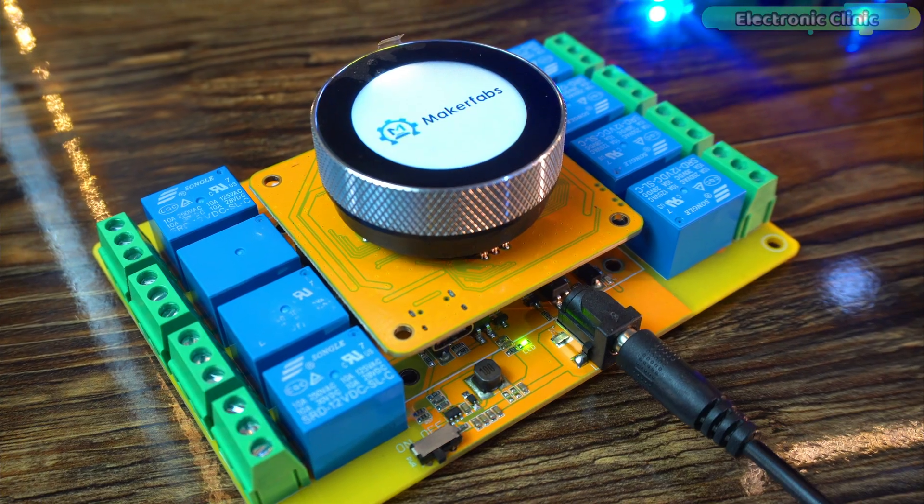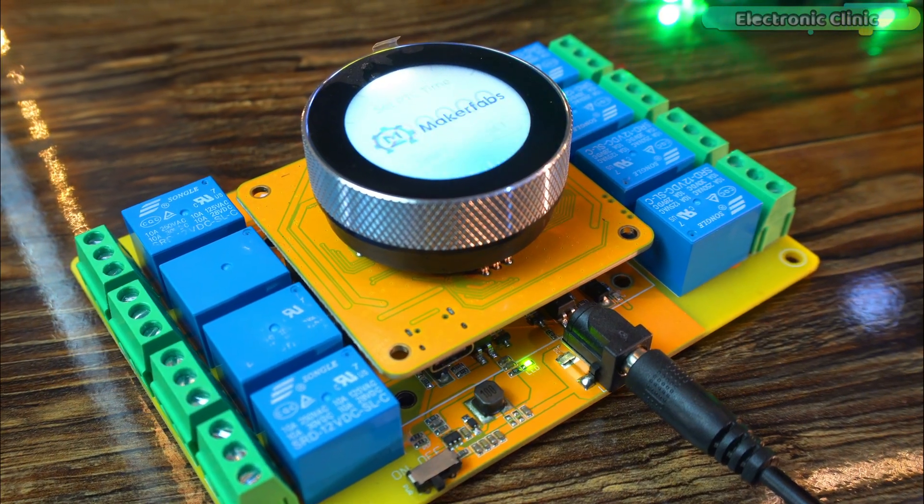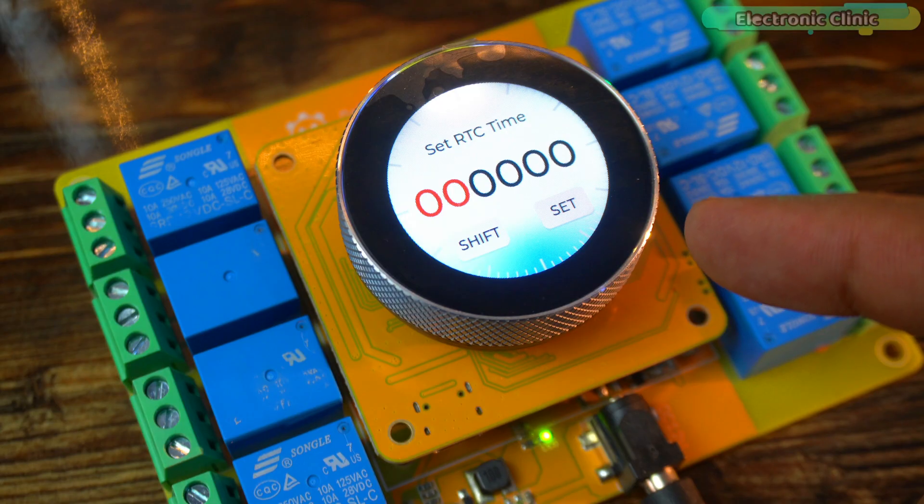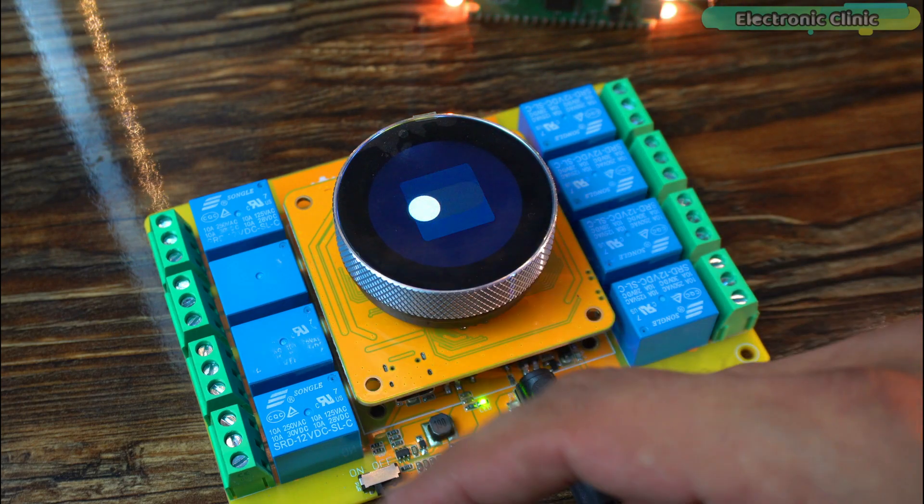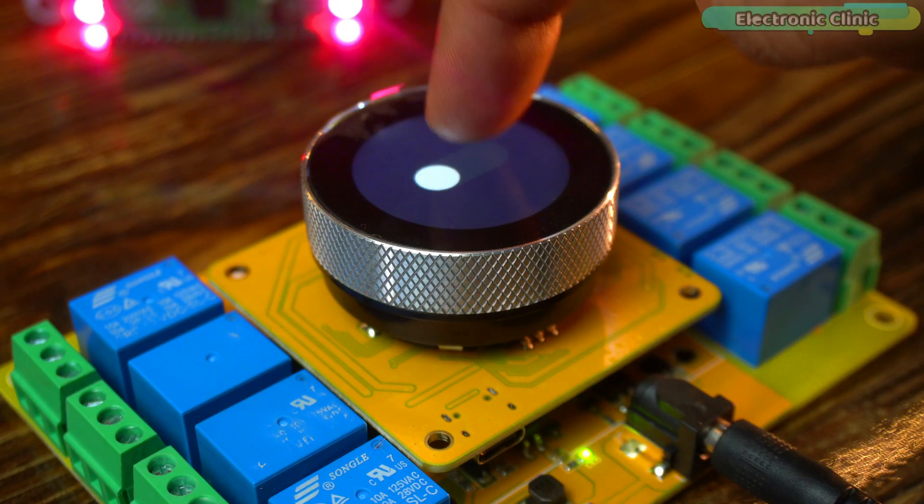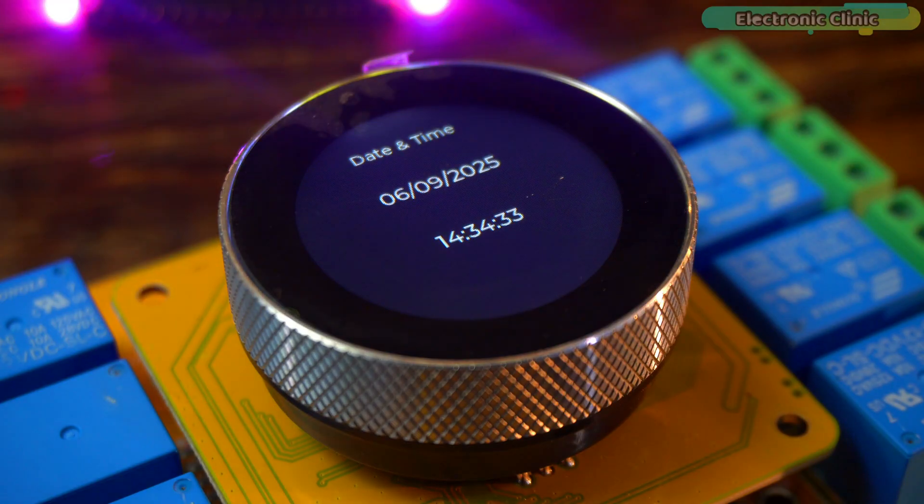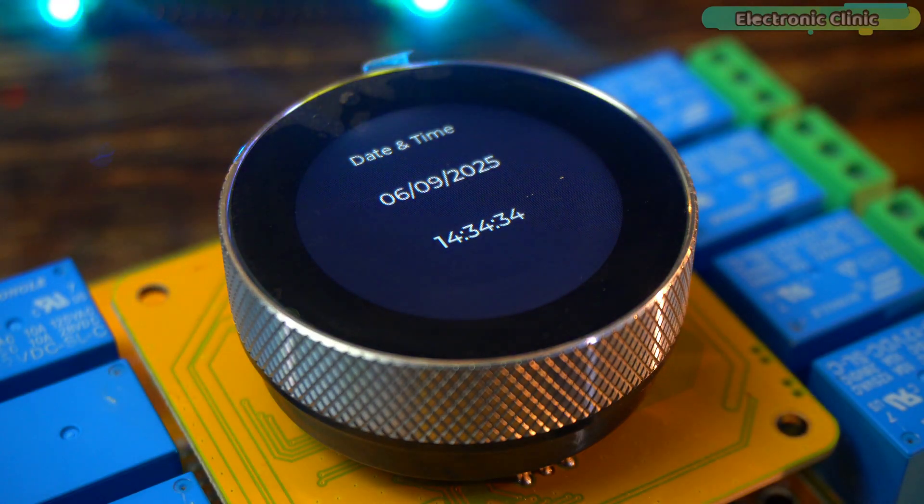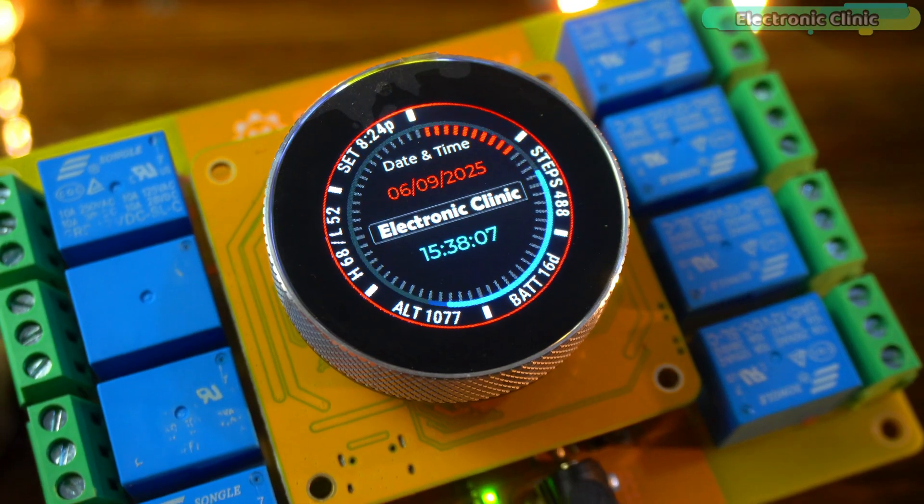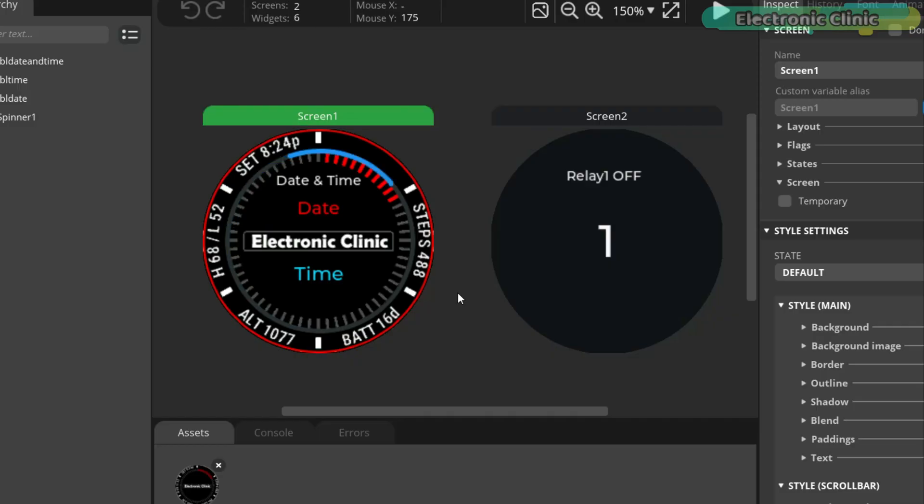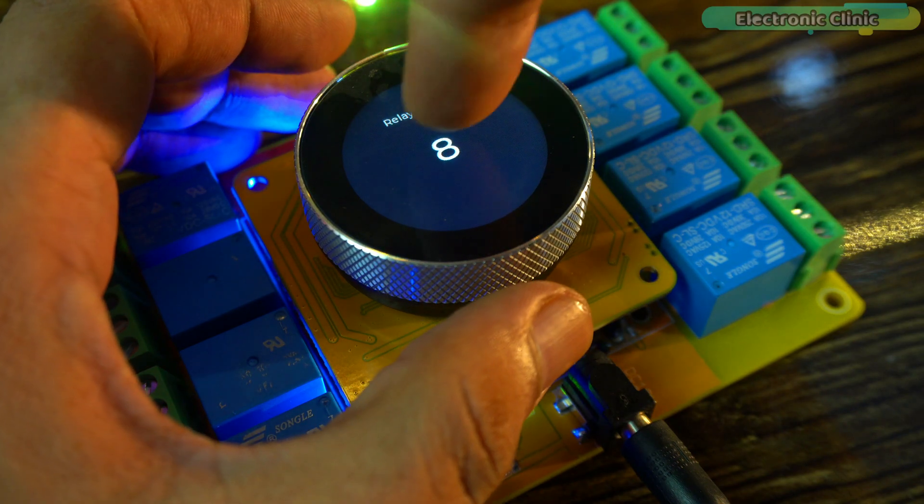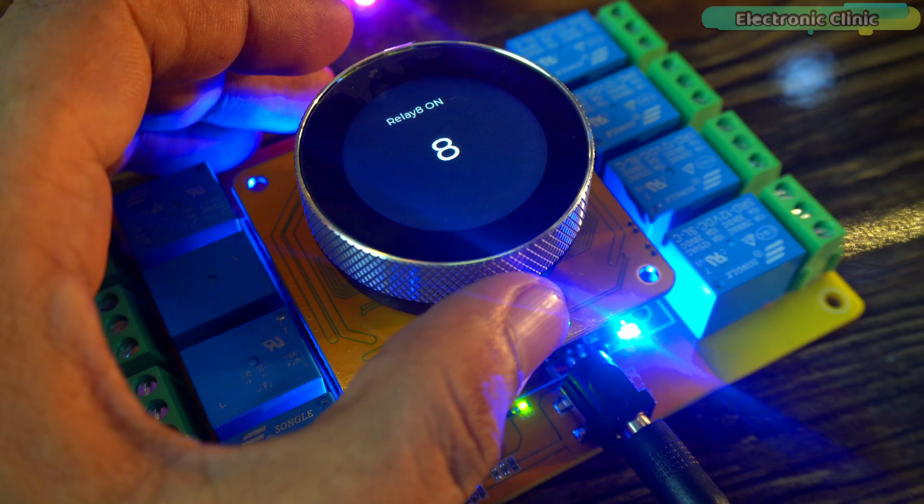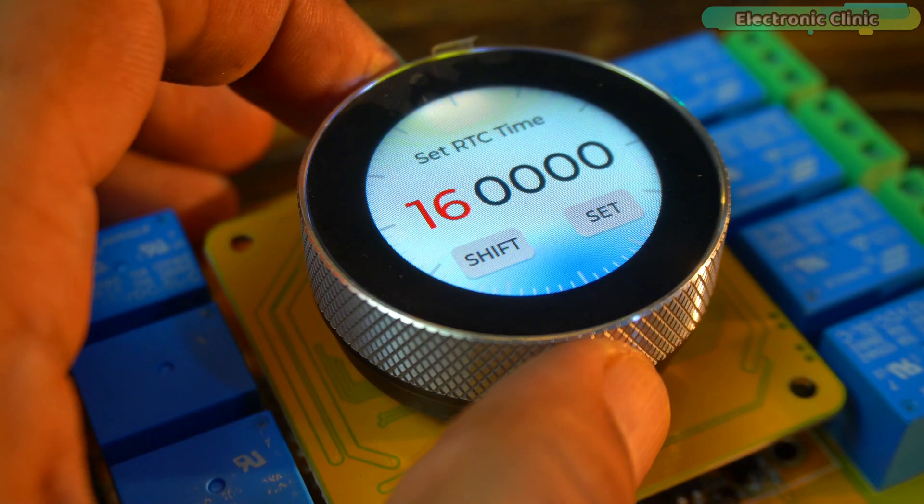Now don't get confused by the interface you see here because in this video I will be sharing some basic examples that will give you a complete idea of how to design your own interface in Squareland studio and how to use both the encoder and the push button.